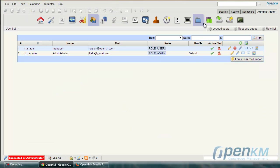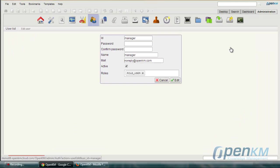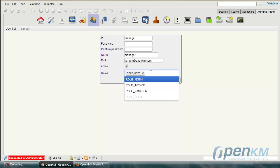To fix this we go back to administration and we assign to the user manager the manager role.